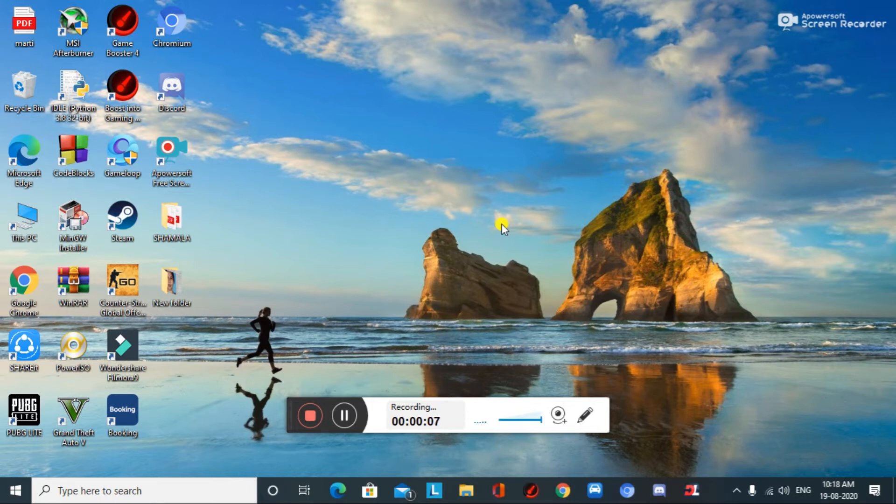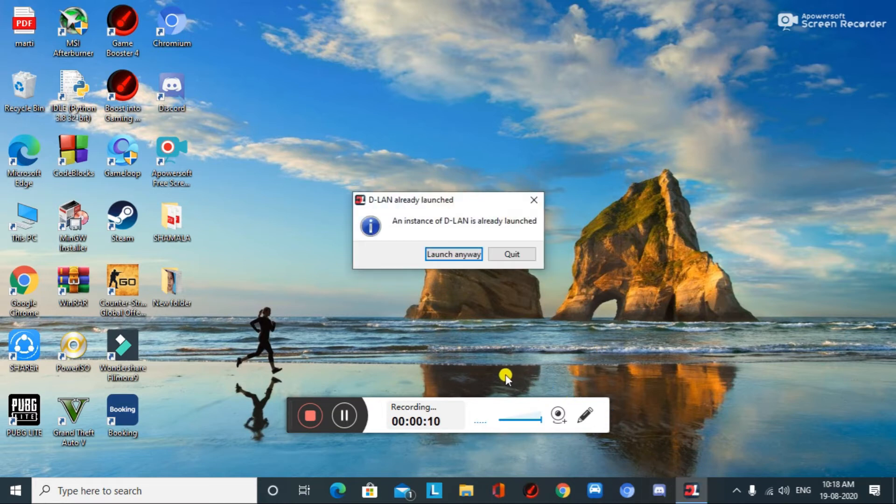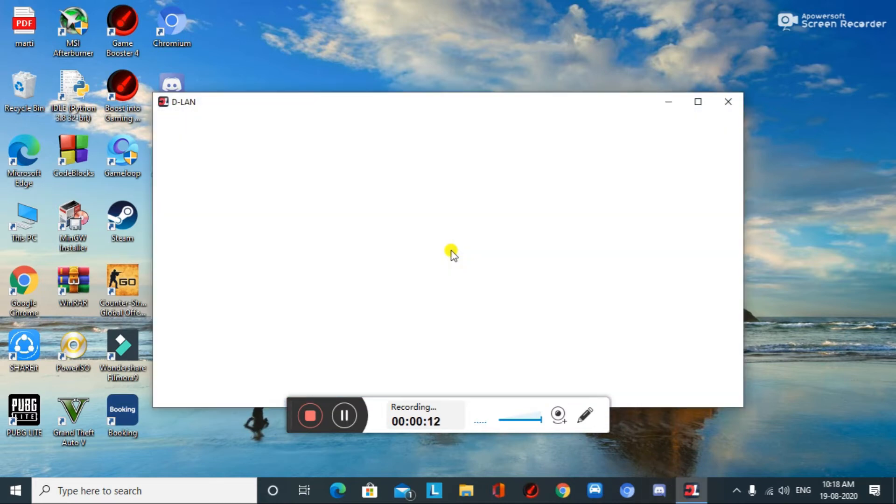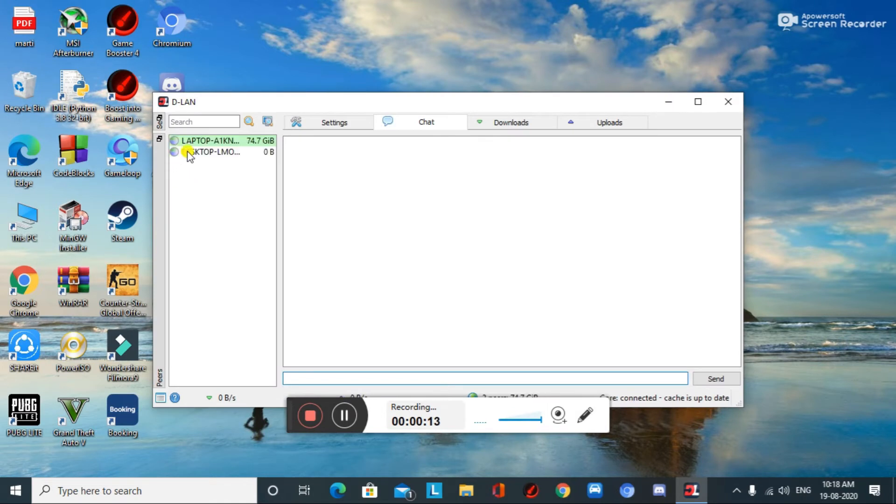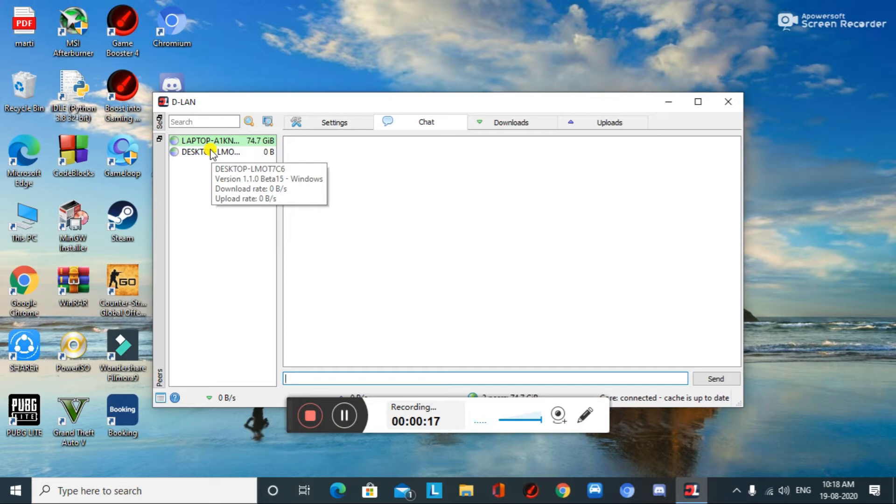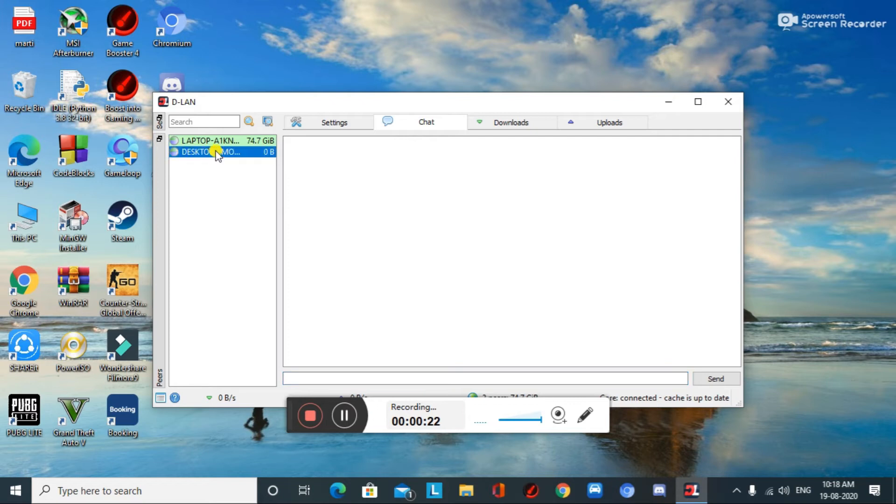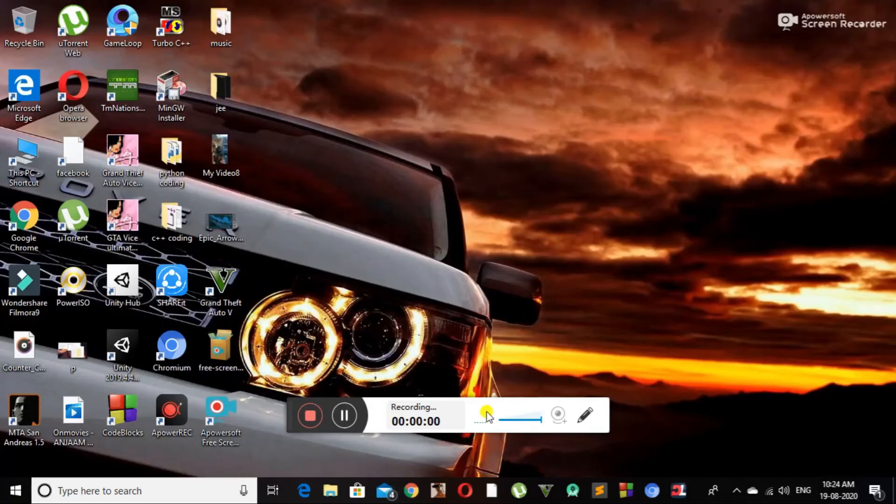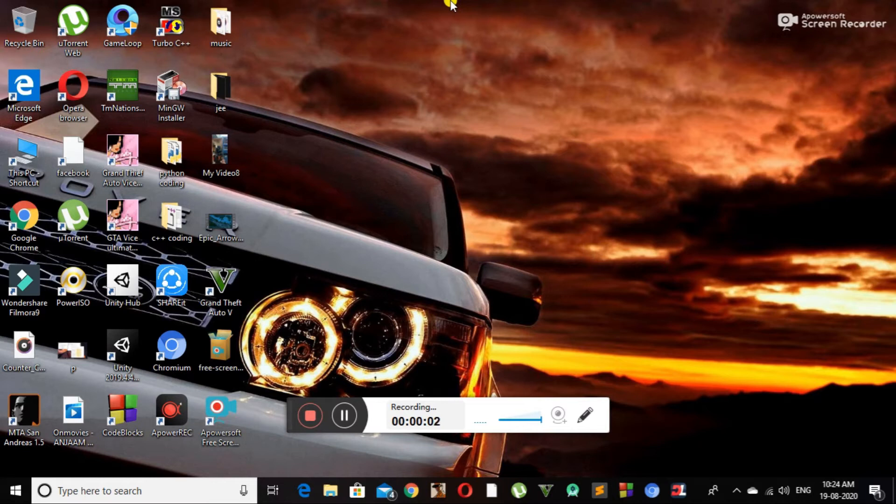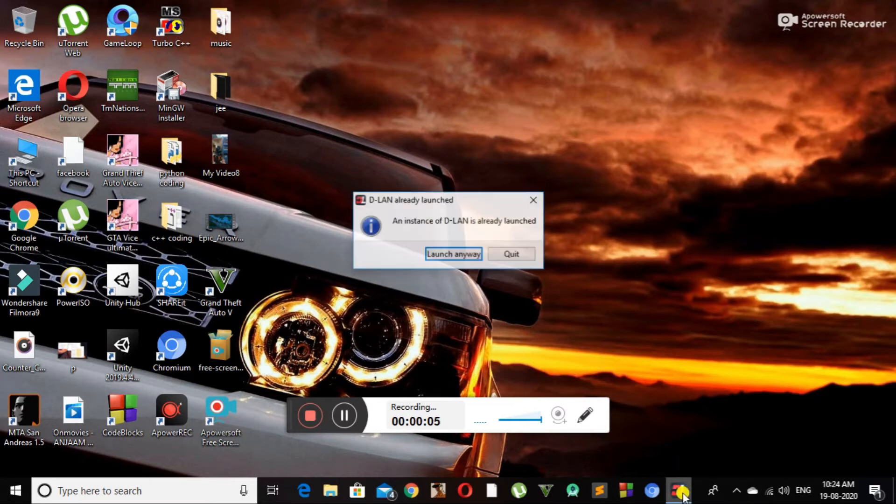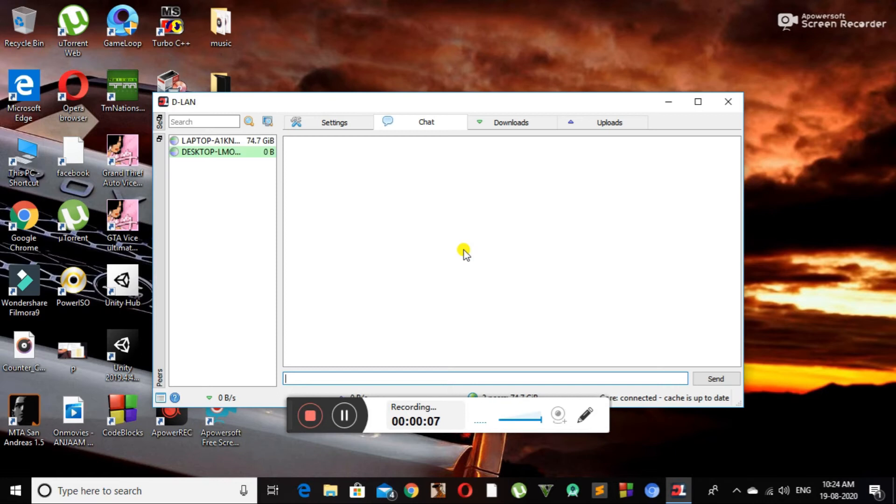After connecting both PCs to the same hotspot or router, we can see the names of the PCs which are connected to the same network. Now we are at the second PC. Let's open the software.